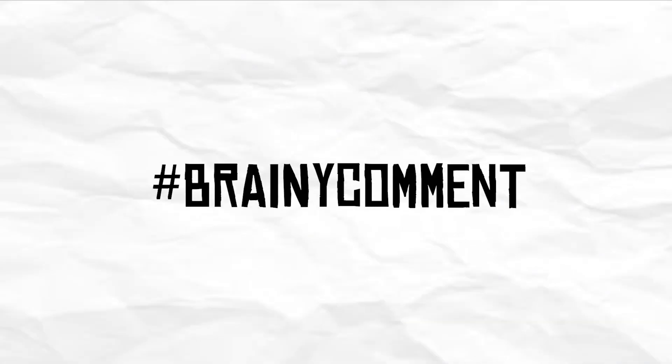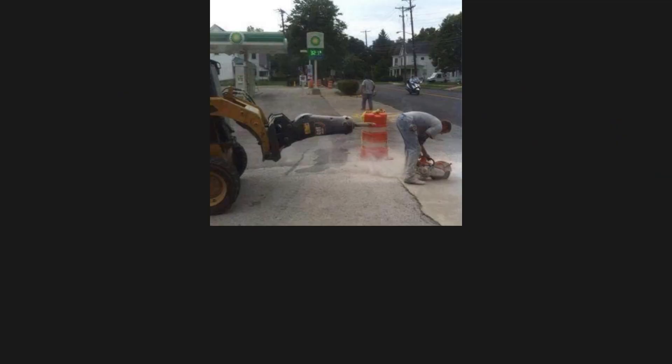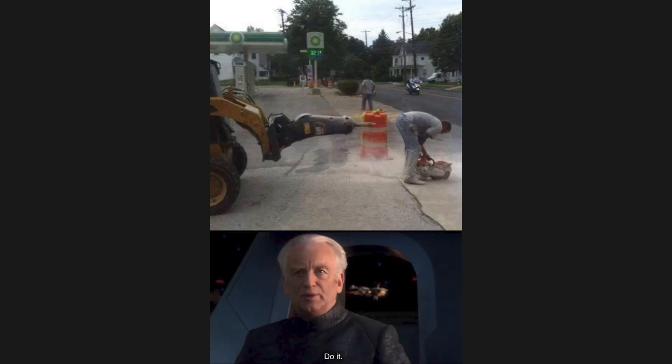Use the hashtag brainy comment to be featured in the next episode. Do it.